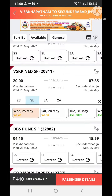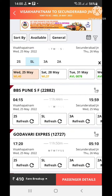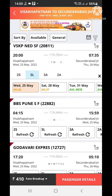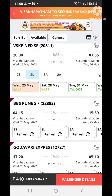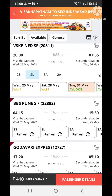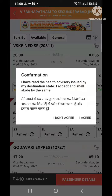Sleeper class — looks like there are some vacancies here on 31st May. Fare breakup is 10 rupees. Let's add passenger details and agree.